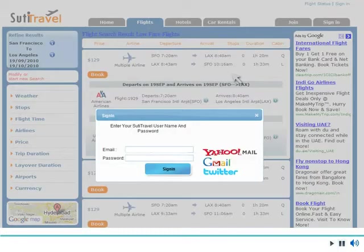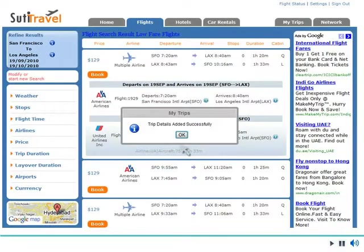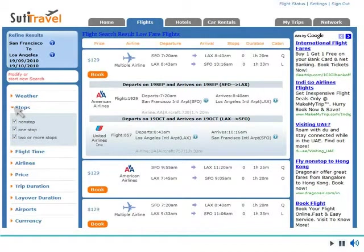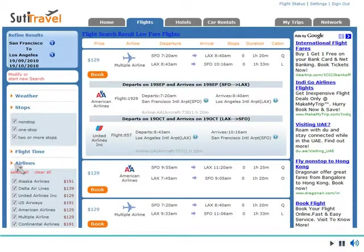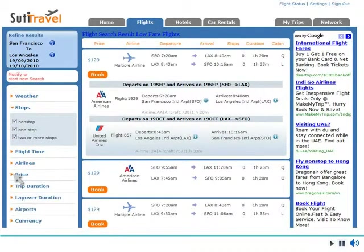Log in to the application with your username and password to view the MyTrips feature. Users are able to filter records based on airlines, fares, flight timings, and more.